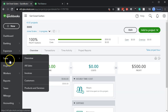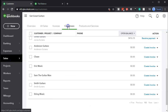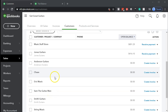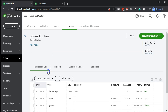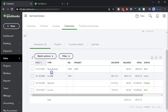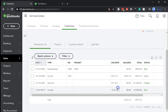We can also go into the sales and customers tab. This was a job for Jones Guitars. Going up to Jones Guitars and selecting that customer, we can also see that sales receipt. It's indicating the project within the sales receipt. The sales receipt has been paid, as is typically the case — when we make a sales receipt, we get paid at the same point in time as the service was done.